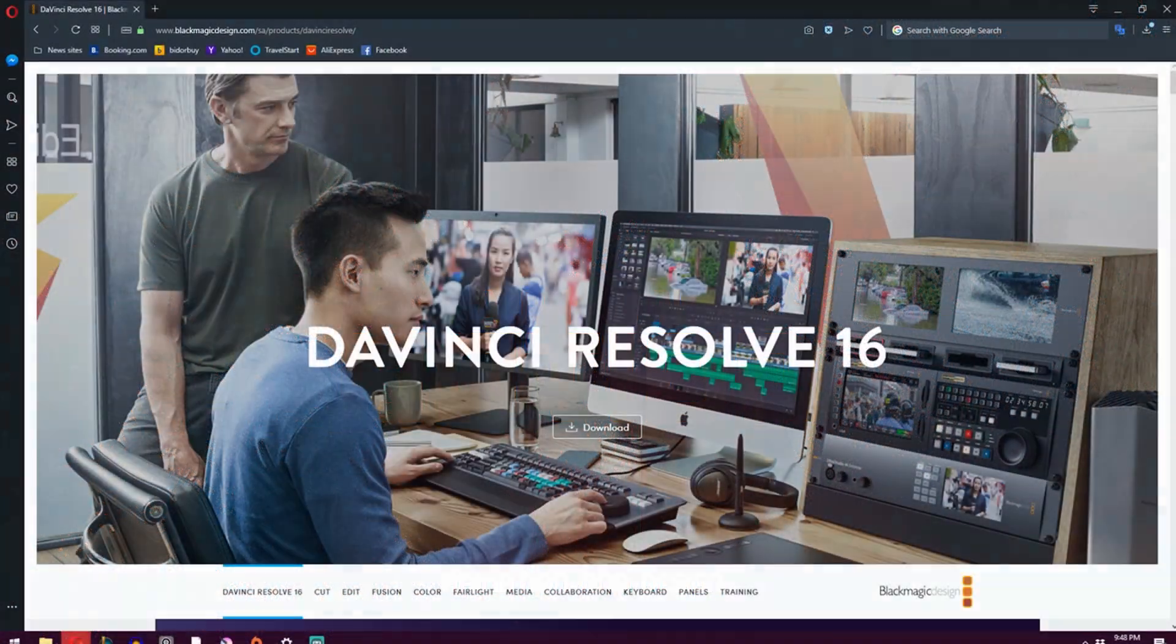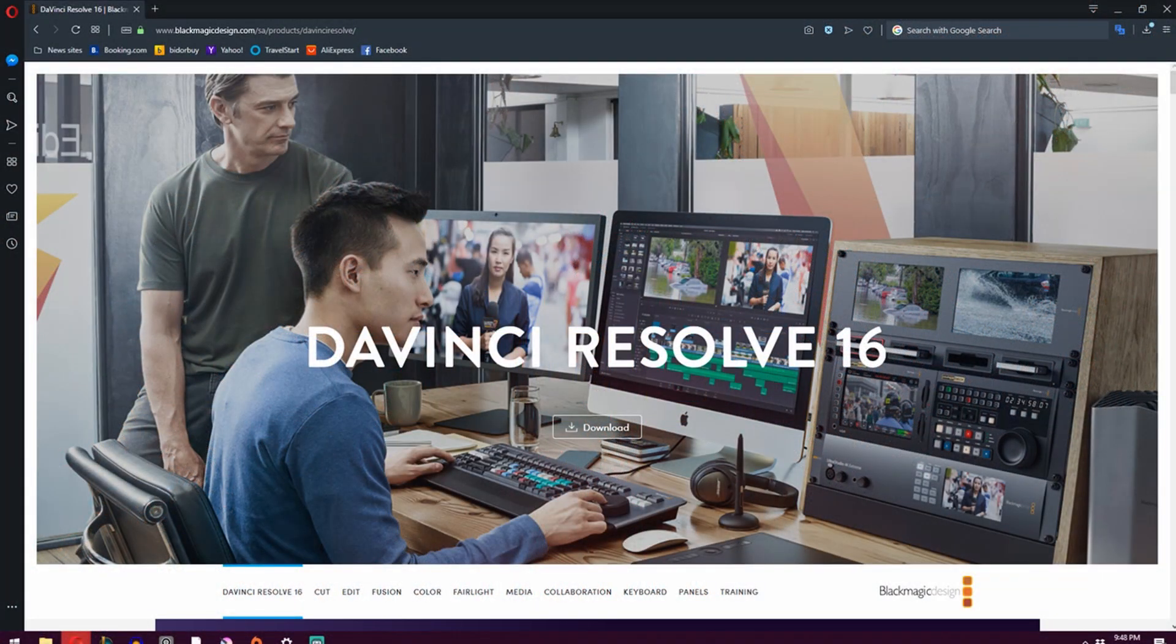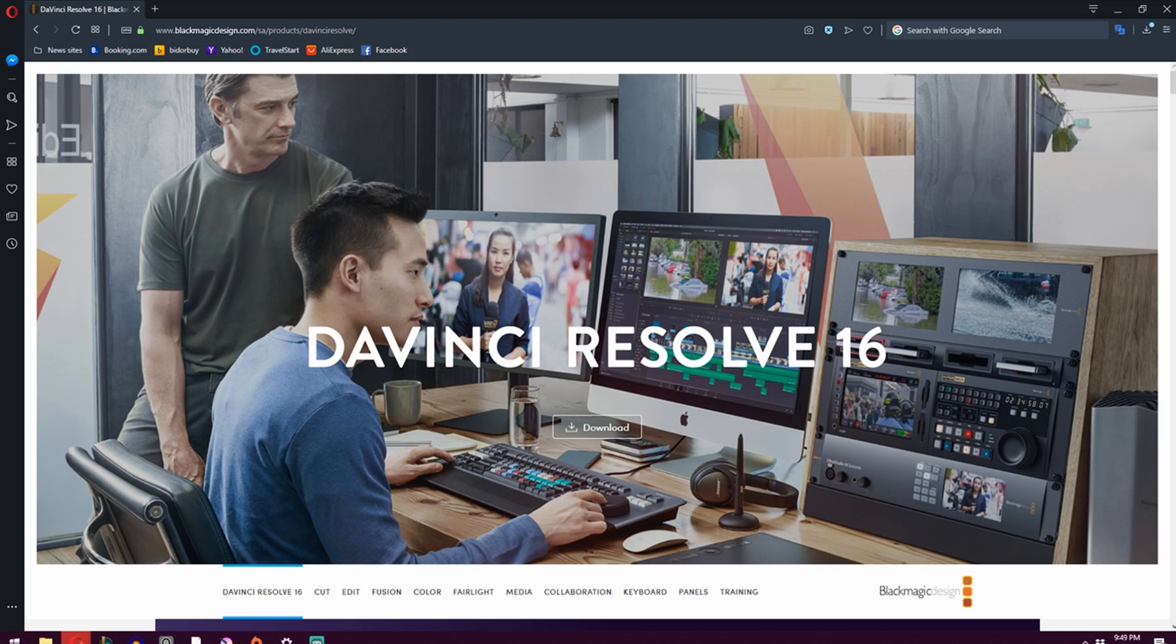DaVinci Resolve. It's like the Swiss army knife of production software. You can edit video, grade your footage, make motion graphics, even record your voiceovers and clean and edit your sound.